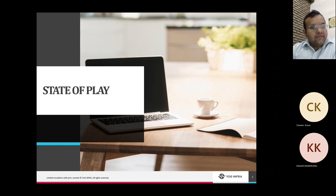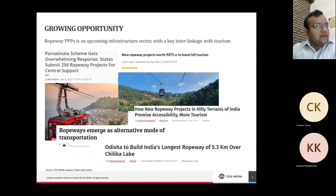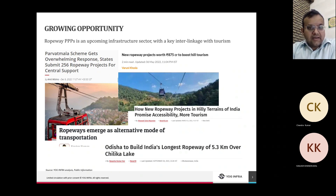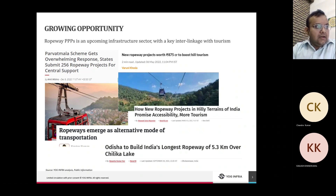Briefly on the state of play: ropeway PPPs are indeed a growing opportunity in India. This slide shows articles about new projects that have been launched — a very promising start. The sector has been prevalent in the Indian economy for a long time, but now under the Parvatmala Scheme a lot of focus has been placed on new ropeway PPP projects across all states, especially in hilly terrains.